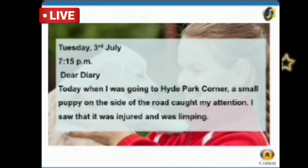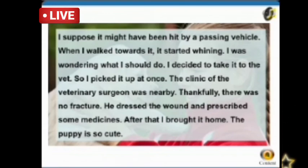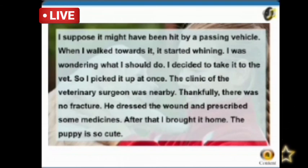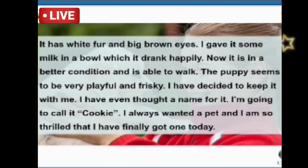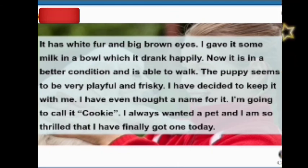Saturday, 3rd July, 7:15 PM. Dear Diary, today when I was going to Height Park Corner, a small puppy on the side of the road caught my attention. I saw that it was injured and was limping — it might have been hit by a passing vehicle. When I walked towards it, it started whining. I decided to take it to the vet, so I picked it up at once. The clinic of the veterinary surgeon was nearby. Thankfully there was no fracture — he dressed the wound and prescribed some medicines. After that, I brought the puppy home. It has white fur and big brown eyes. I gave it some milk in a bowl, which it drank happily. Now it is in better condition and able to walk. The puppy seems very playful and frisky. I have decided to keep it — I'm going to call it Cookie. I always wanted a pet, and I'm so thrilled that I have finally got one today.